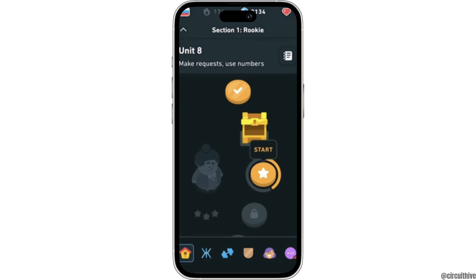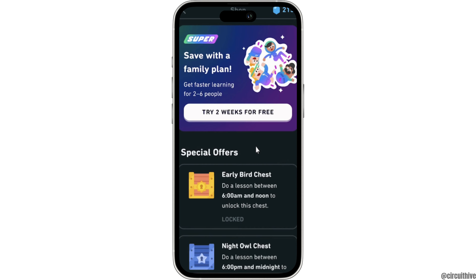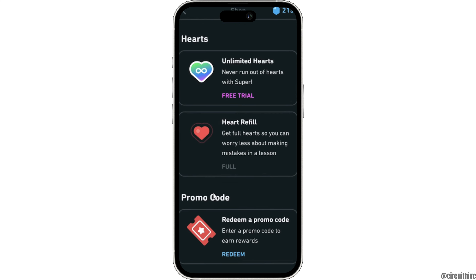Now what you want to do is tap on this blue icon at the top right. It will land you on this page. Now what you want to do is scroll all the way down until you see the option of redeem promo code. Click on it.